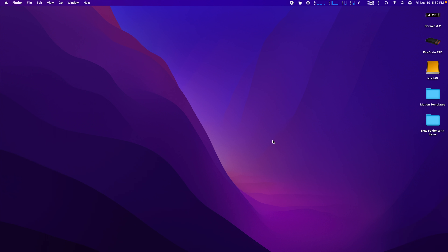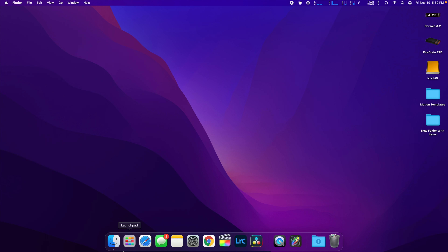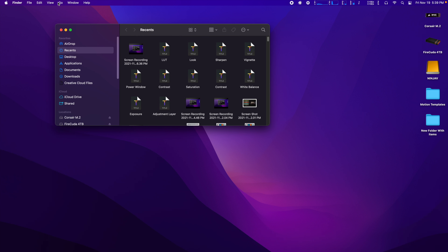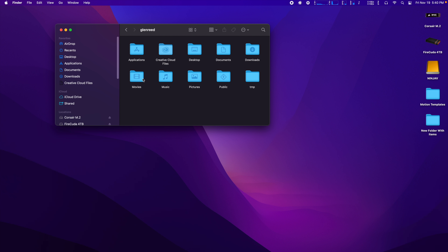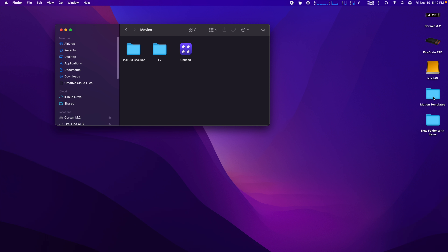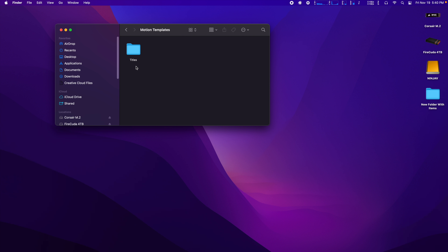To install these in Final Cut, open up Finder, go up to Go, and go to Home. Go to Movies — you should have downloaded a folder called Motion Templates. You're just going to drag and drop that over here, and you'll see inside it's got a Titles folder with the adjustment layer. That's pretty much it to install it. If you have Final Cut open, you may need to close it and reopen it to get them to show up.